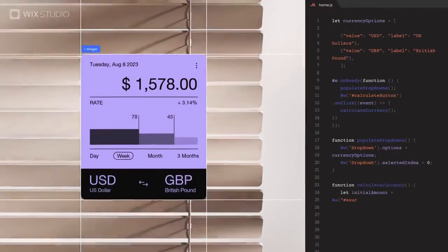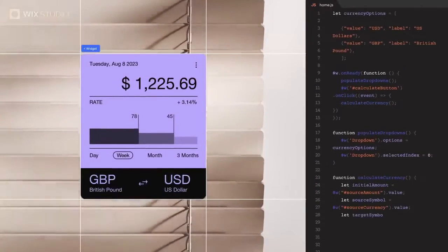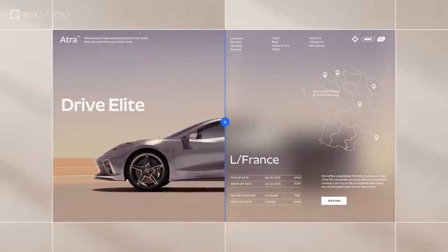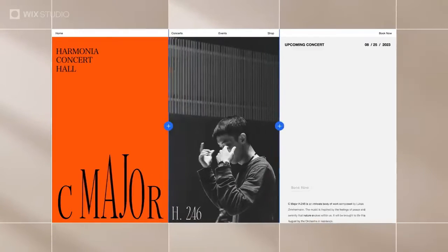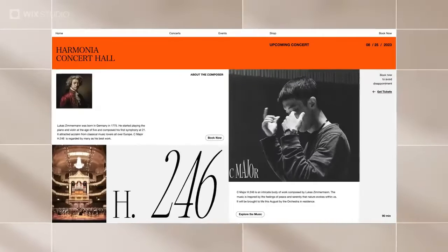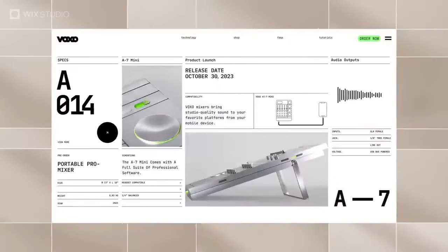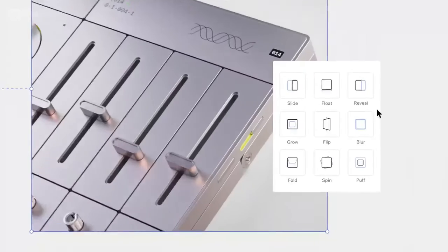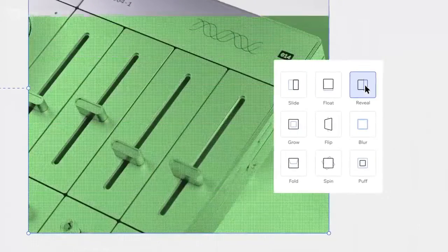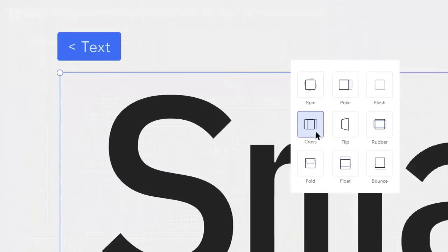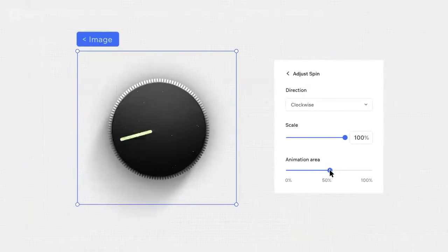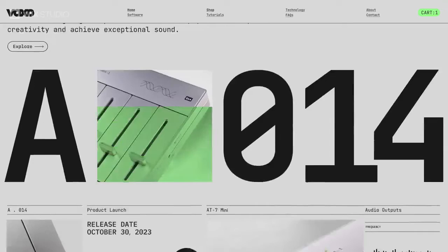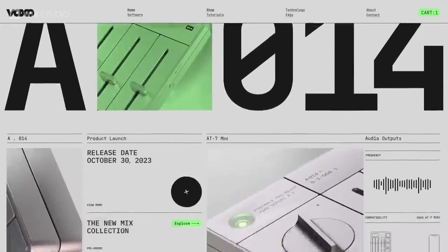Let's break down the pros and cons of Wix Studio. On the positive side, it attempts to bridge the gap between user-friendliness and advanced design. However, being a newer edition, it might not have as many features as the established players.